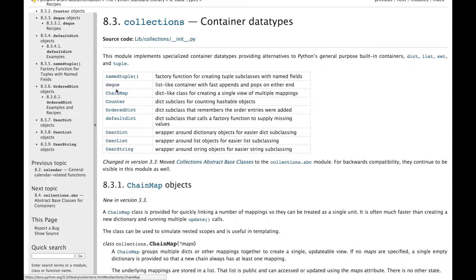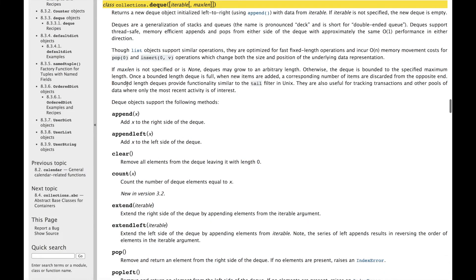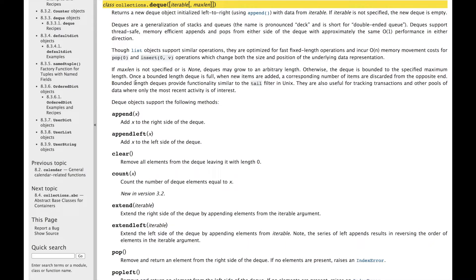So we're going to use the deque package from the collections, and this works exactly like a queue is intended to work. You add objects left to right, and when you remove them, you remove them from the left side first. You can read more about it in the docs, and I'll link them in the description down below if you want to read them more in depth.